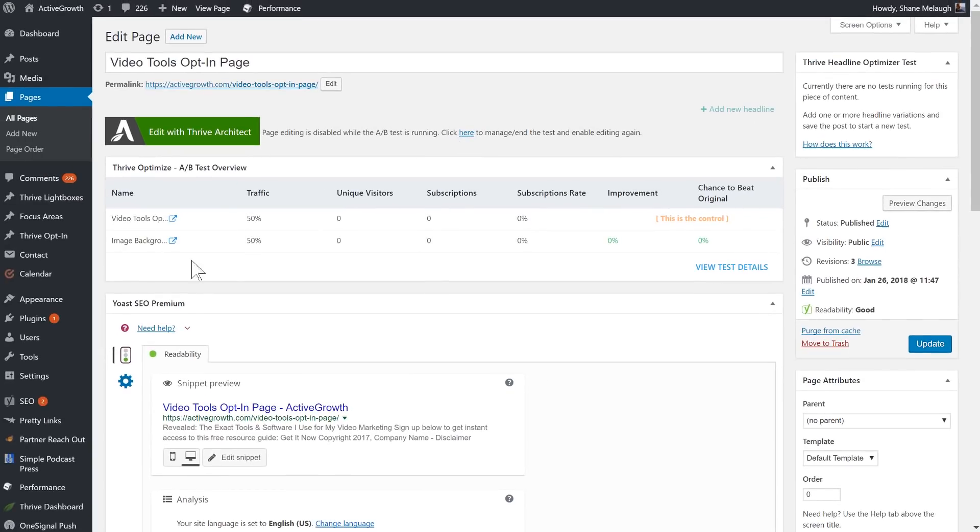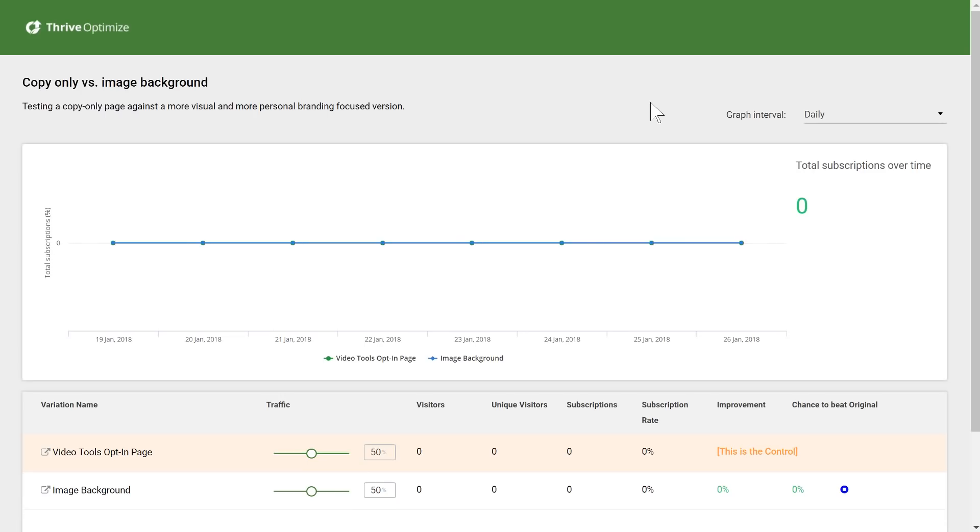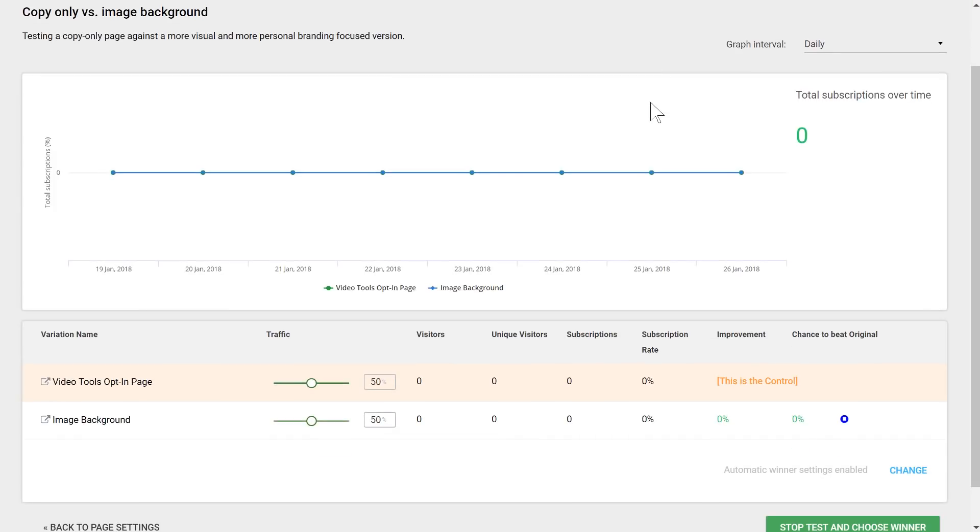In my page overview, I can see that a test is ready to go. And I can also get a more detailed test report that will start populating as soon as traffic hits this page. So now all the traffic that comes to this page will automatically be split between these two variations I created.